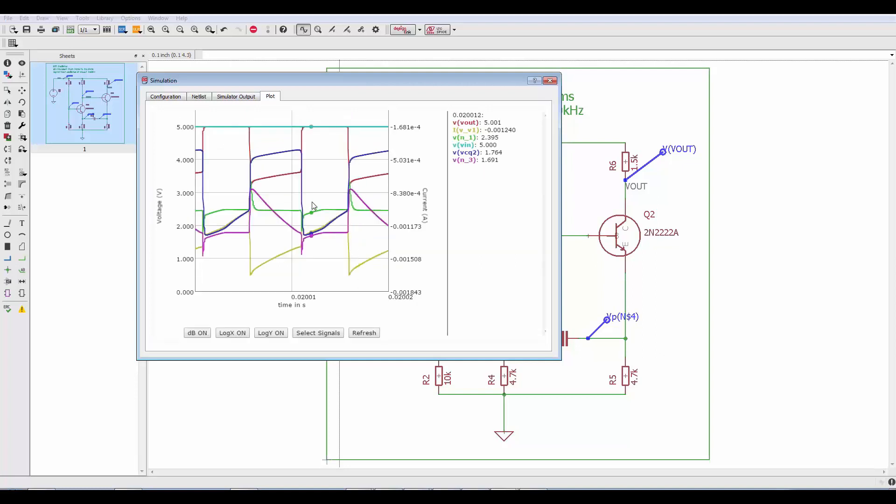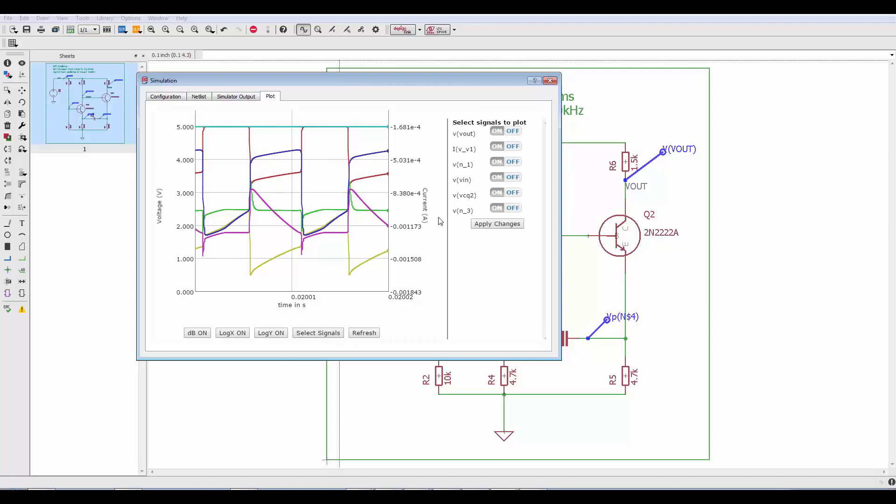Additionally, right now we have a lot of probes on our design so we can go to select signals and determine which signals we're interested in. For example, we may only be interested in our output signal right now. I'll go ahead and just leave the input voltage and the output signal on.